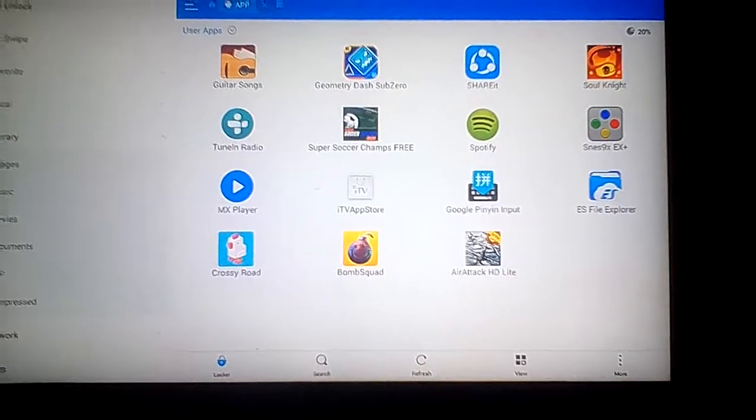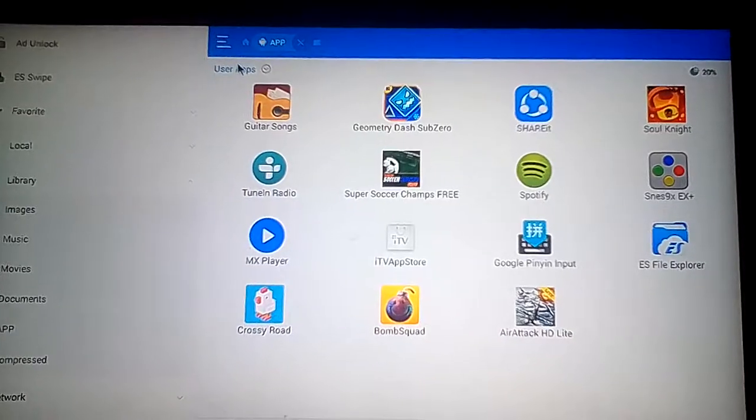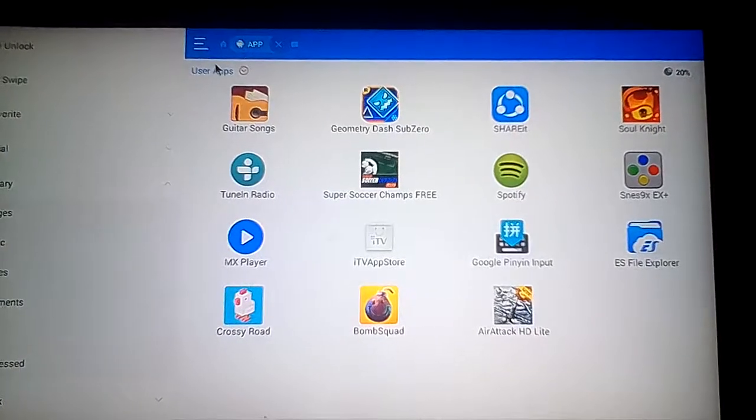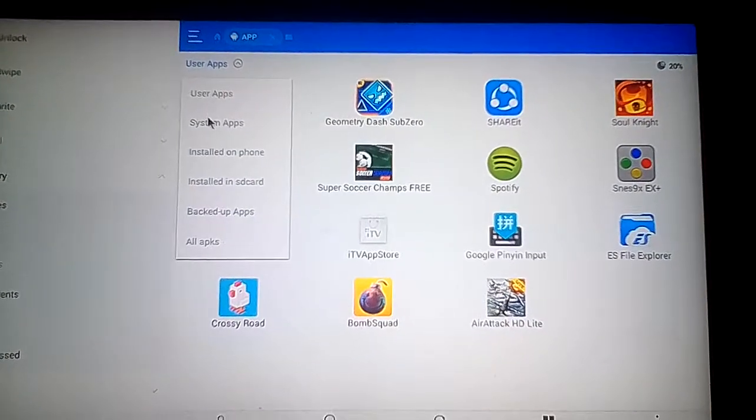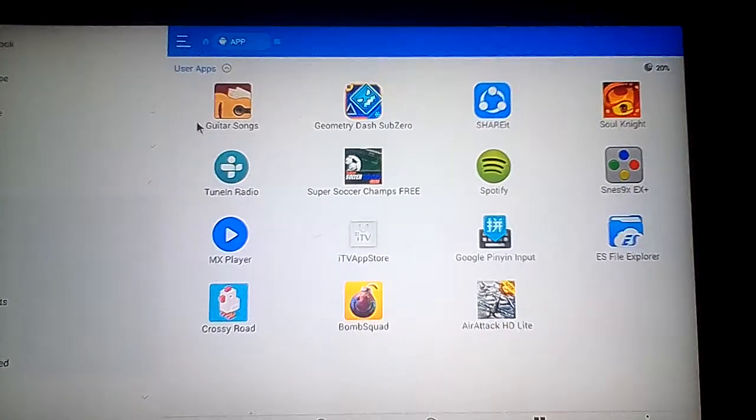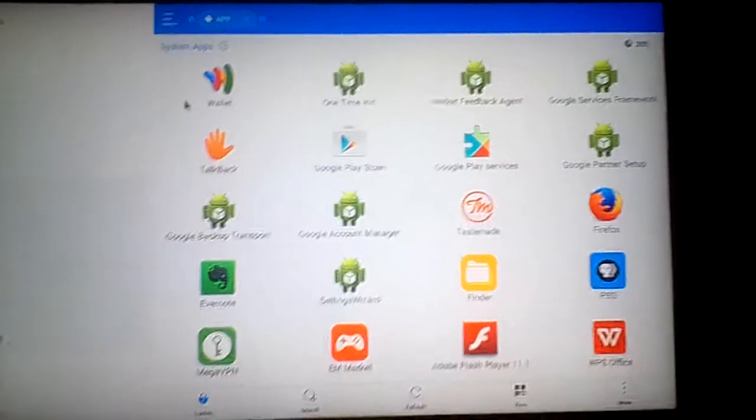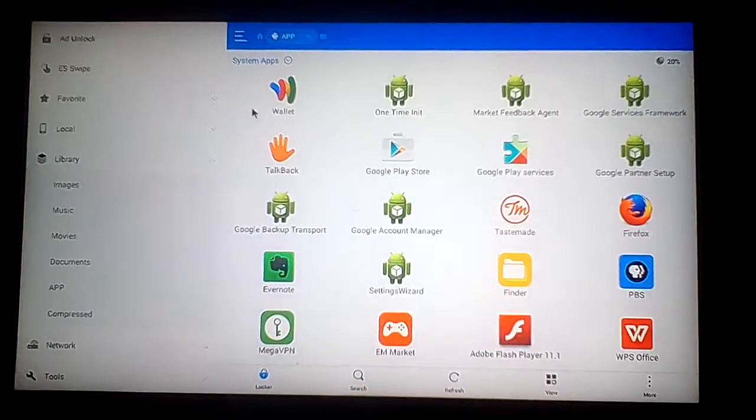You won't see the system apps here, so you're going to select this here, user apps to system apps, and you will see all the system apps.